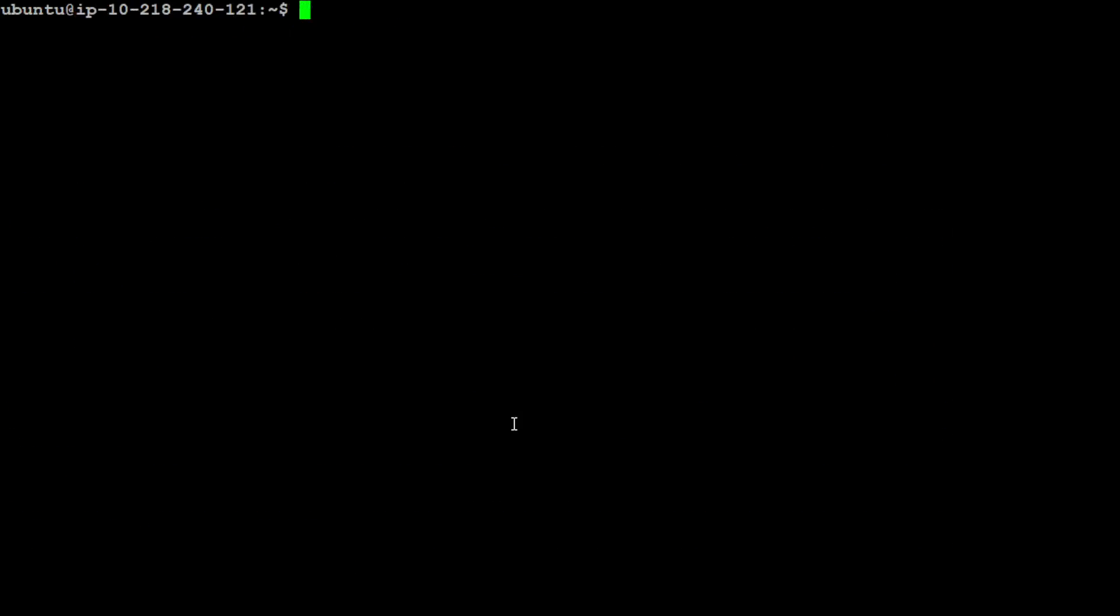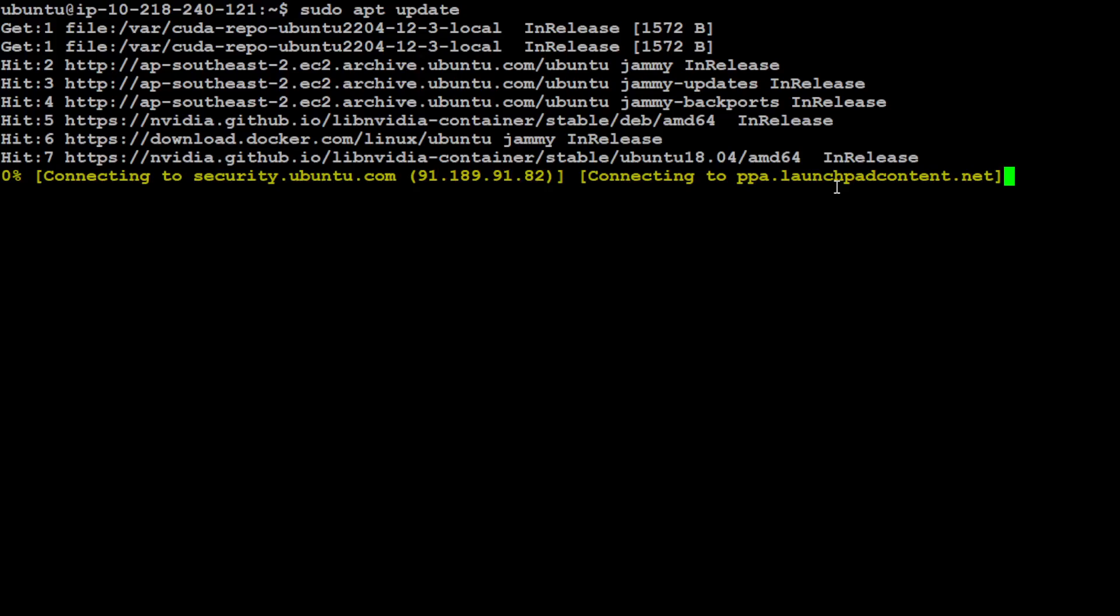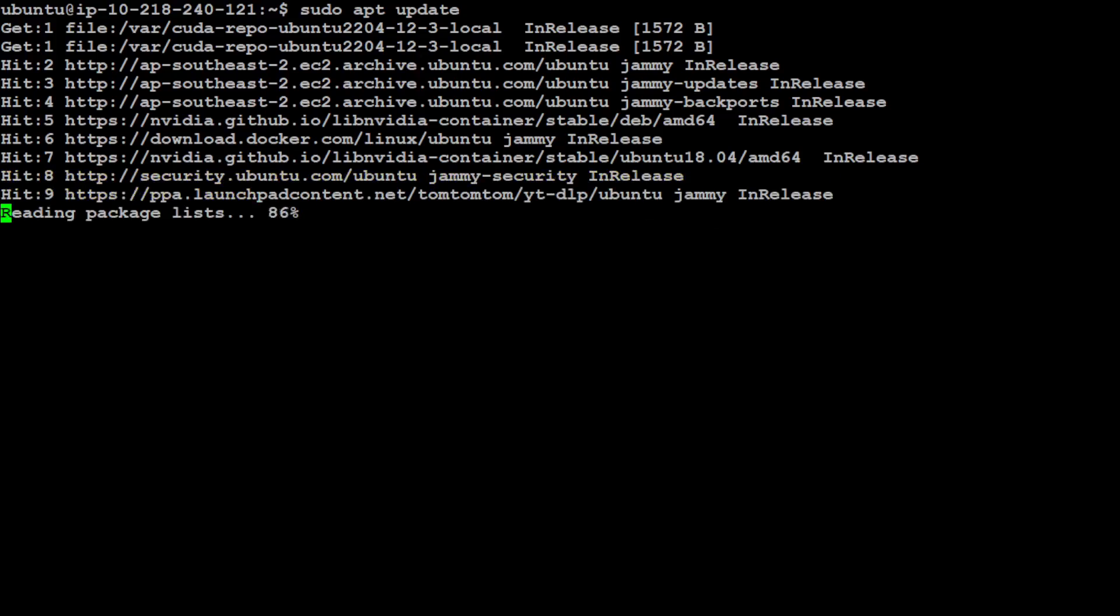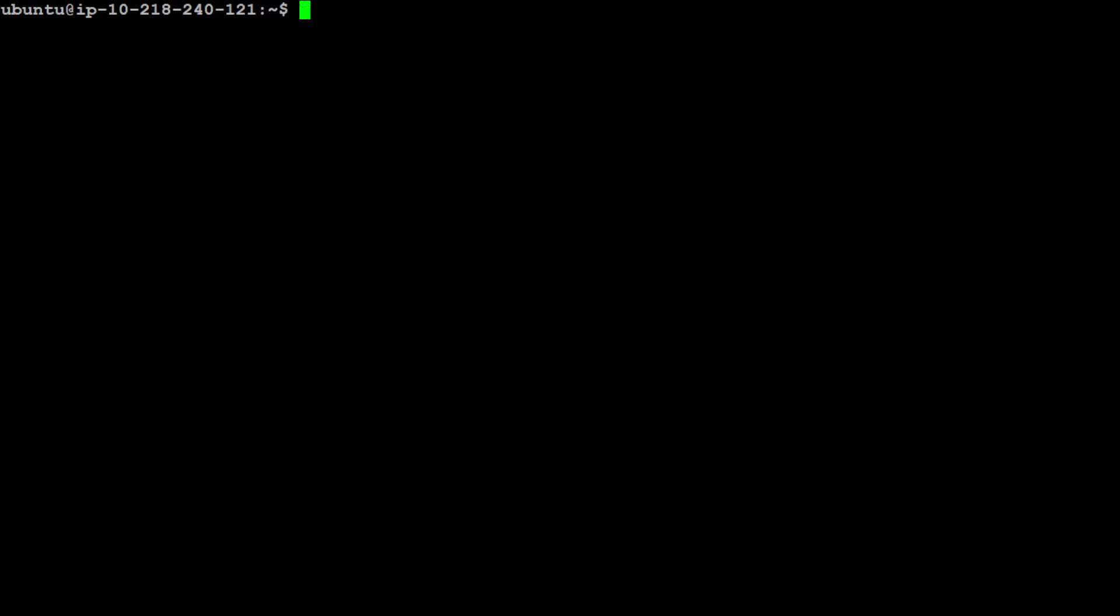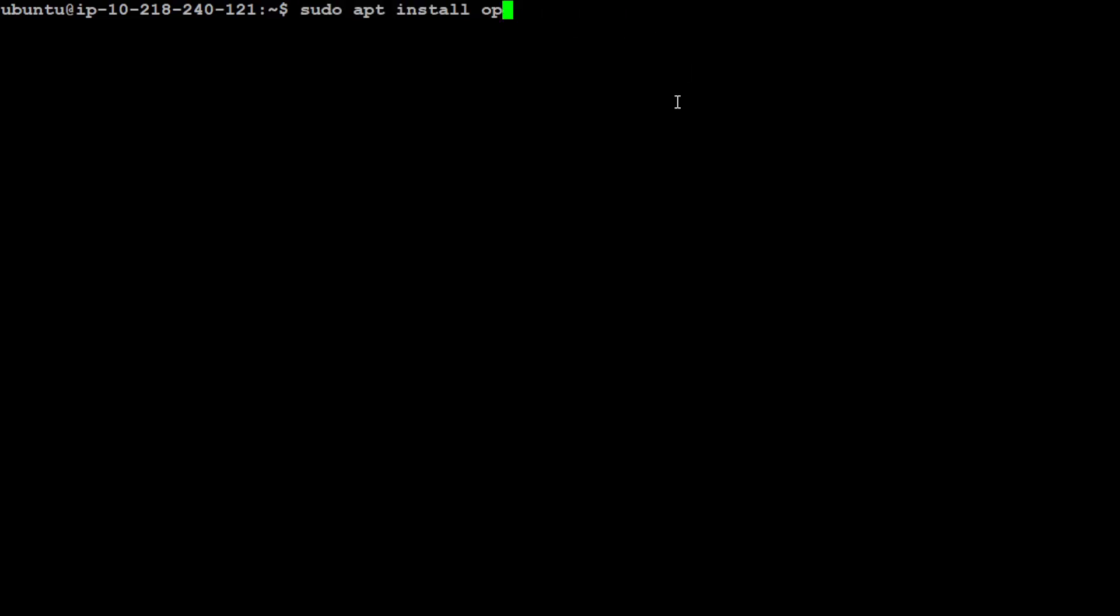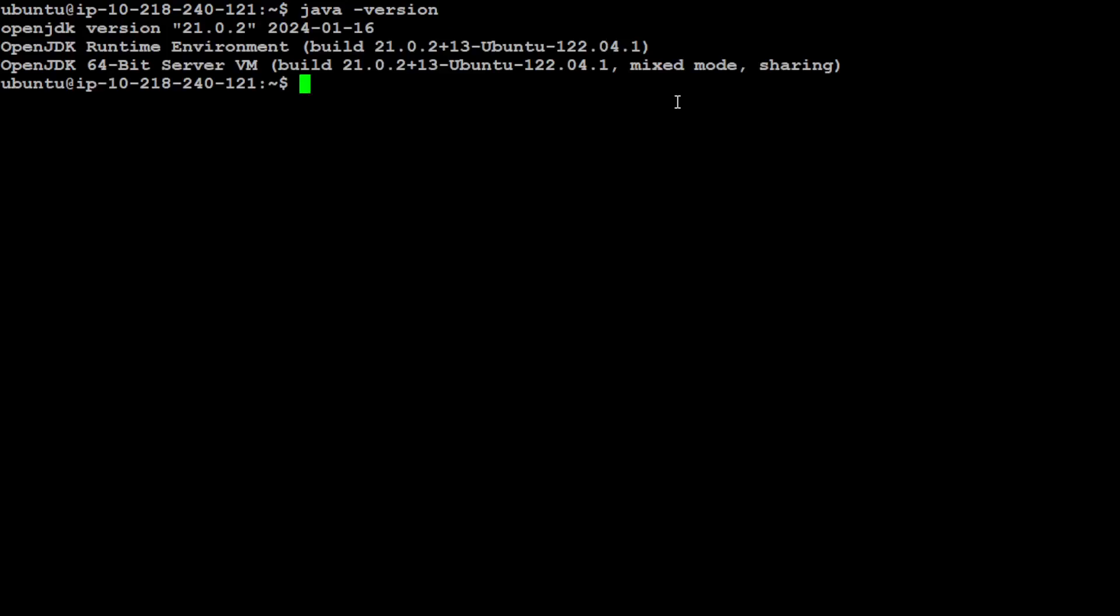Before we proceed further, there are a few prerequisites which you need to make sure you have. First up, let's update the whole operating system or refresh your repositories in Ubuntu. That is done. Now make sure that you have Java OpenJDK version or Java version at least 21 plus installed. If you don't have it, make sure you install it by using this command which is sudo apt install openjdk-21-jdk. I already have it installed so let me show you my java version. You can see I'm running this 21.0.2 version which is sort of the latest at the moment.